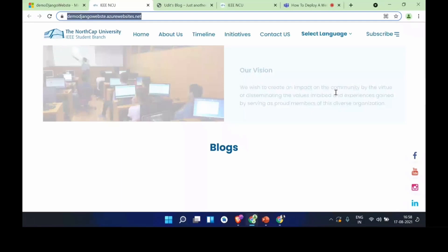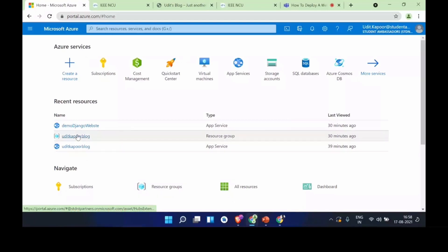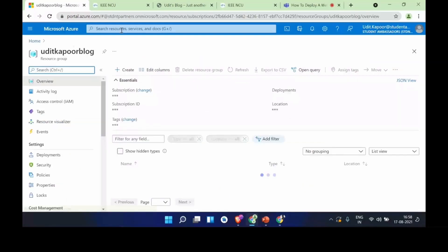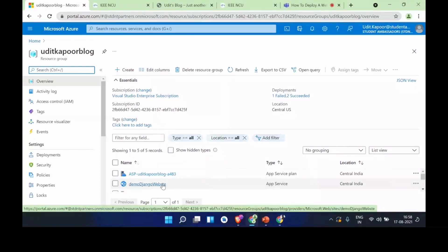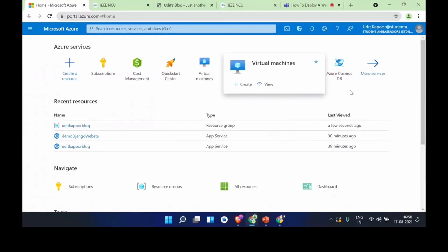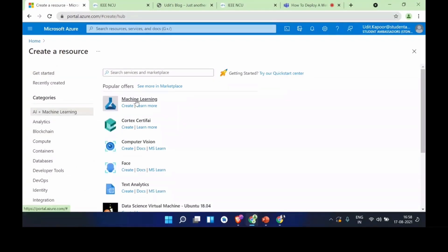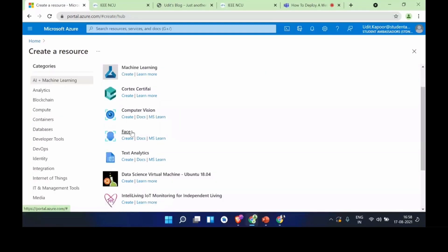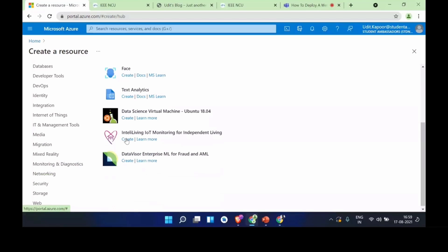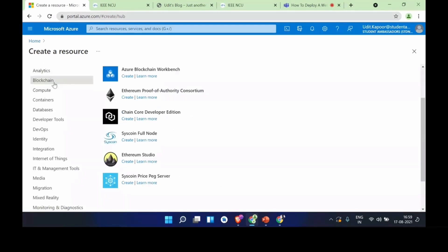Here is the Azure portal panel you get once you've deployed some resources. You get your recent resources here — I can open the resource group to see my blog, blog insights, Django website, and the service plan, all in one resource group. Azure also offers a lot more beyond web hosting: you can create VMs, Cosmos DB, SQL databases, Postgres, and anything you can imagine. For AI/ML, you can create machine learning resources, use computer vision, text analysis, and face detection. For analytics, there are many analytics services available. For blockchain, there's Azure Blockchain Workbench and Ethereum support.